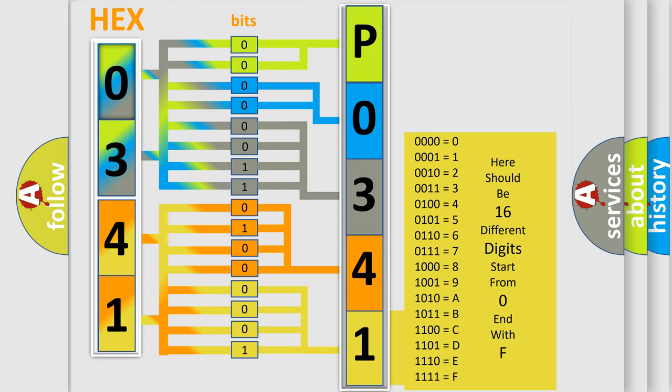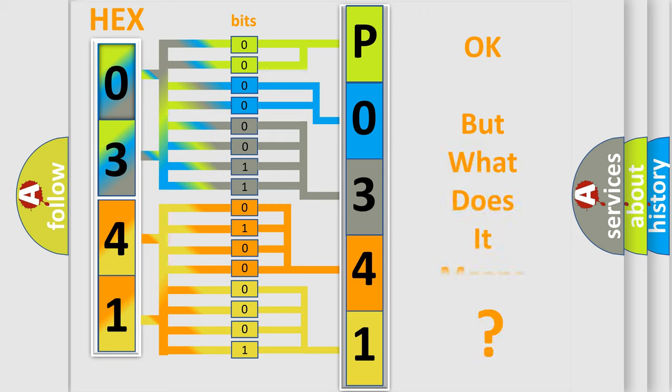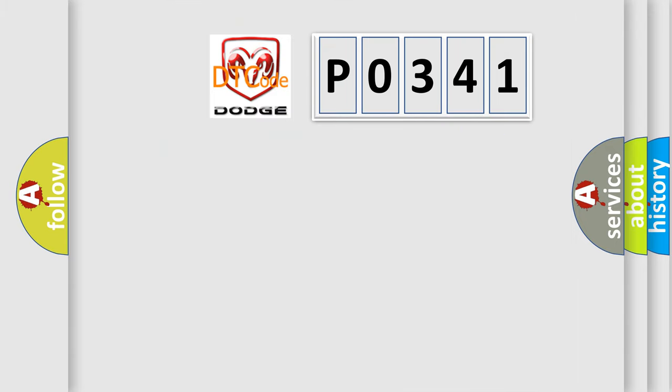We now know in what way the diagnostic tool translates the received information into a more comprehensible format. The number itself does not make sense to us if we cannot assign information about what it actually expresses. So, what does the diagnostic trouble code P0341 interpret specifically for Dodge car manufacturers?